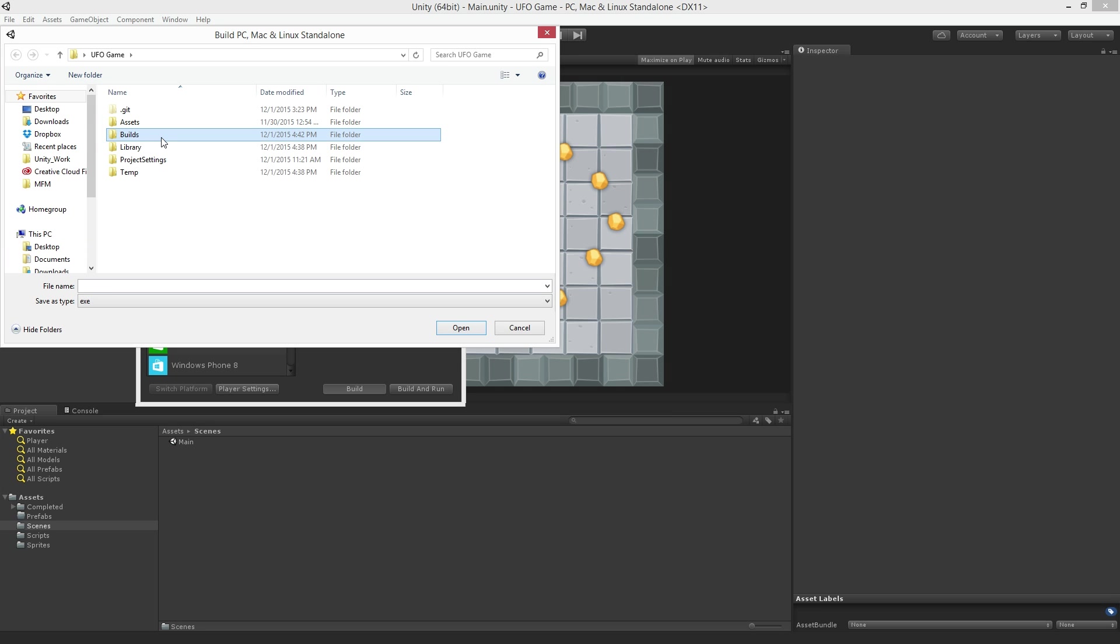If the build is saved in the Assets or Library folder Unity will attempt to treat the built files as Assets or Library files which could damage the project.